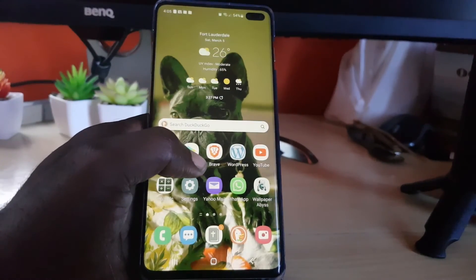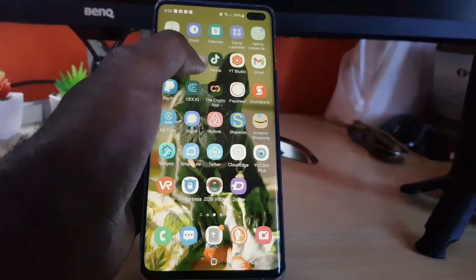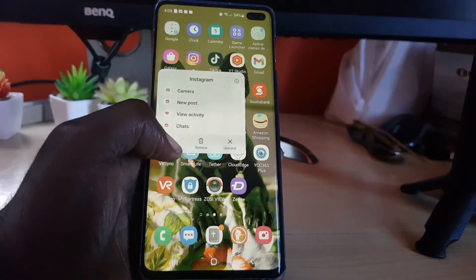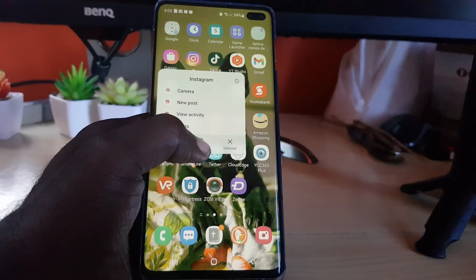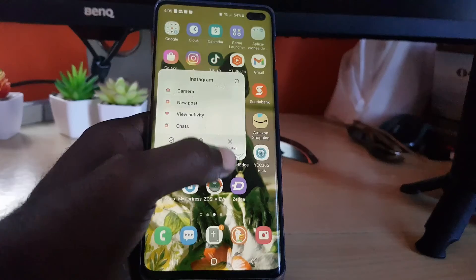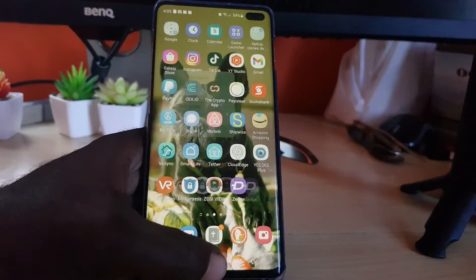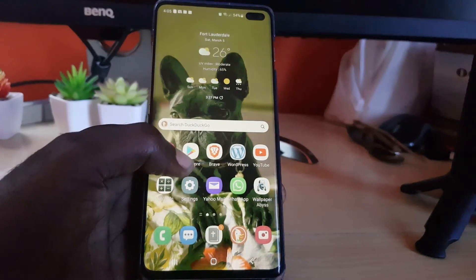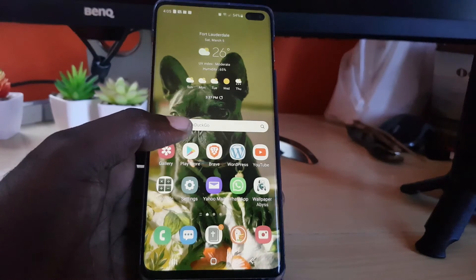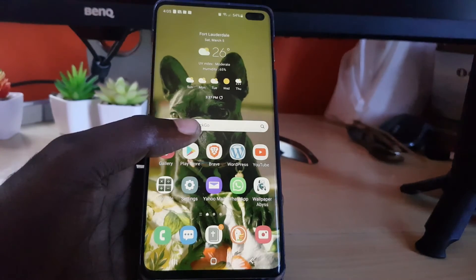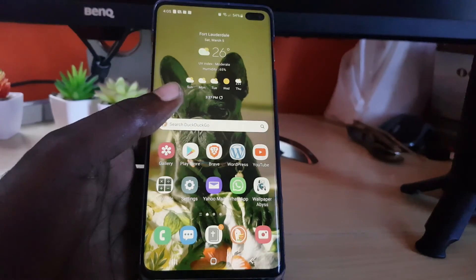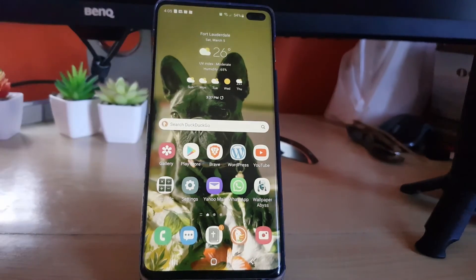If that doesn't work, go ahead and long press the app, then uninstall it. After you uninstall the app, go ahead and reboot your device, then go back to the App Store and download the latest version, which should now give you the fully updated version.